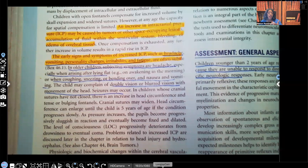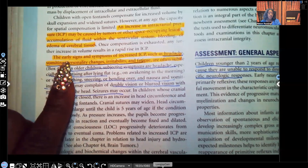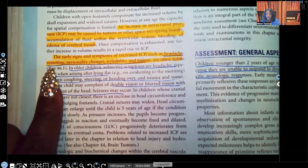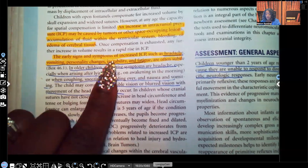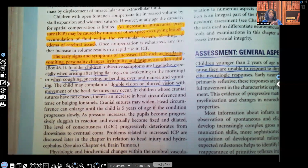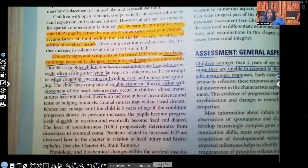Again: tumors, other space-occupying lesions, accumulation of fluid, bleeding, or edema of cerebral tissues. The early signs and symptoms of increased intracranial pressure — you have to know those. Headache, vomiting, personality changes, irritability, fatigue. Sometimes these symptoms are often subtle, but think about it: if the patient had trauma to their head — an MVA, something happened — there was a possible brain injury. All of a sudden you're seeing that patient who used to be nice and kind become mean, or they're having excessive vomiting, bad headache, or fatigue. One of the things you need to be suspecting is increased intracranial pressure.